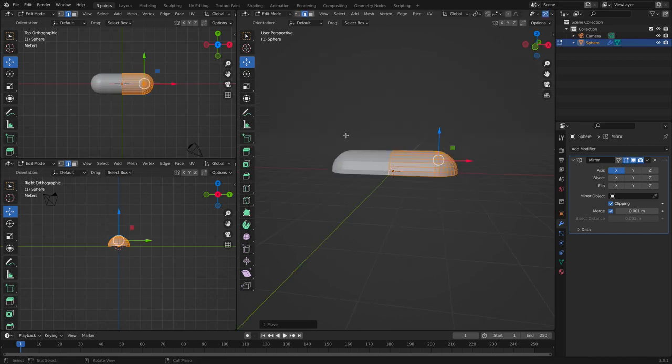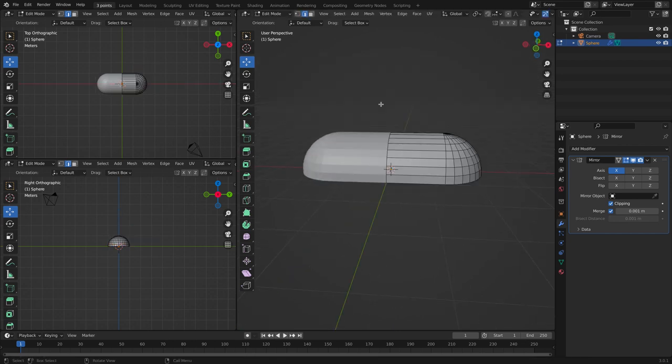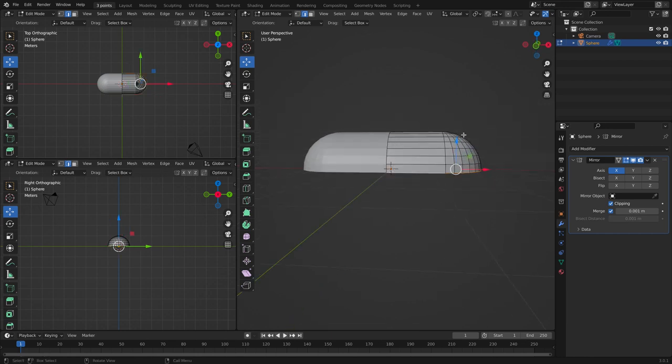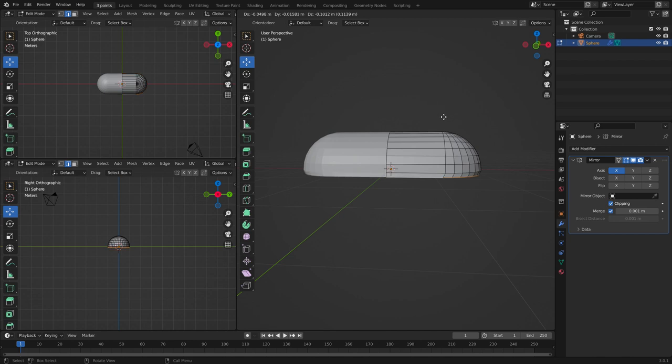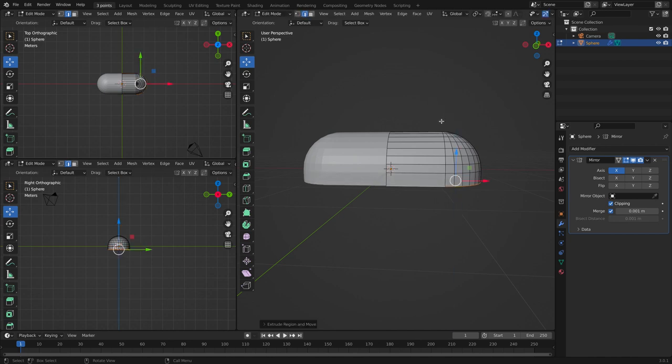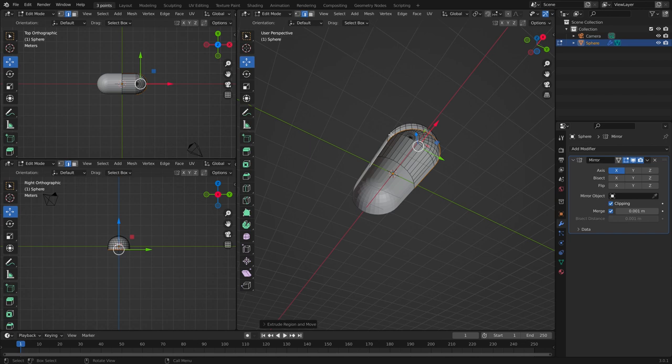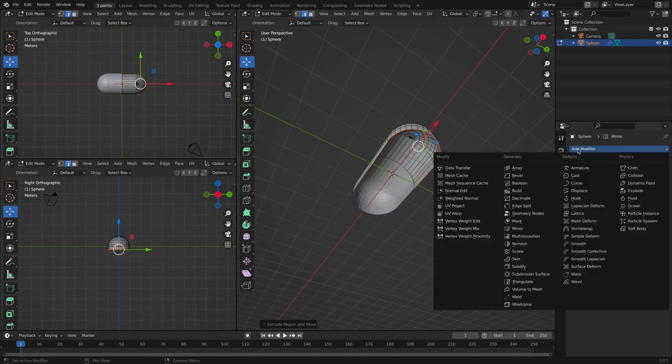We pull it away from each other. Now select the bottom edge and pull it downwards by extruding. To make it have some thickness, we're going to add the solidify modifier.